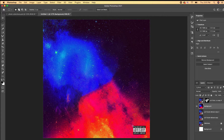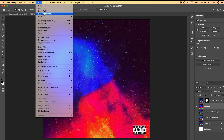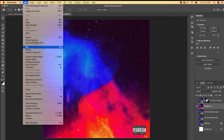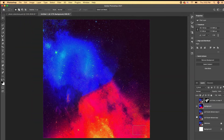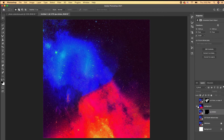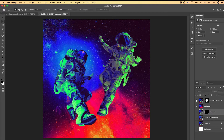Use the Rectangular Marquee tool to select the Parental Advisory sticker, then go to Edit > Content Aware Fill to remove it. You can also go to a new layer, select the PA sticker, create a mask, and export it if you want to include it in your animation. Now you have your PA sticker, your background, and your two astronauts.